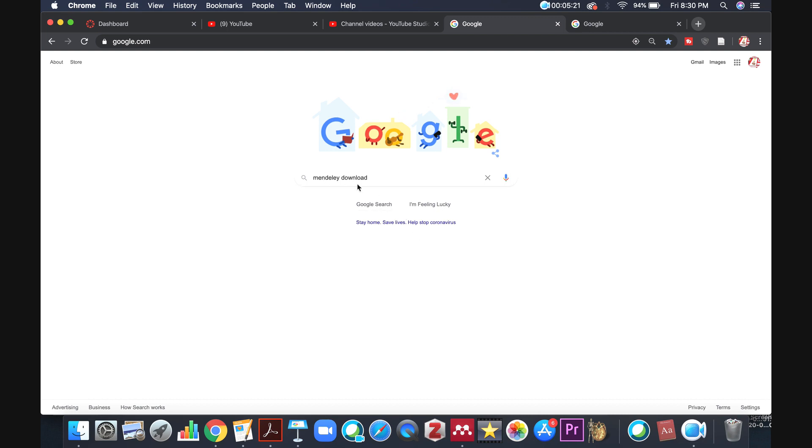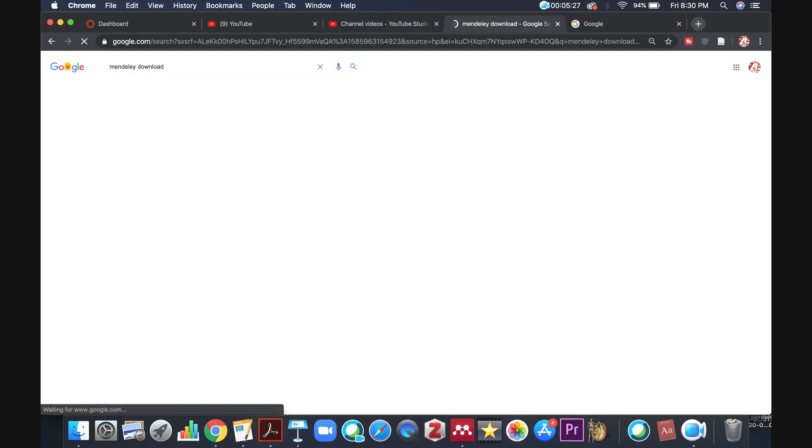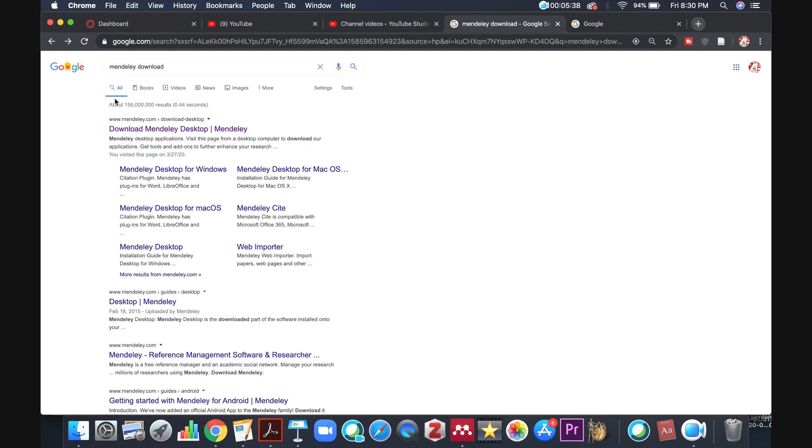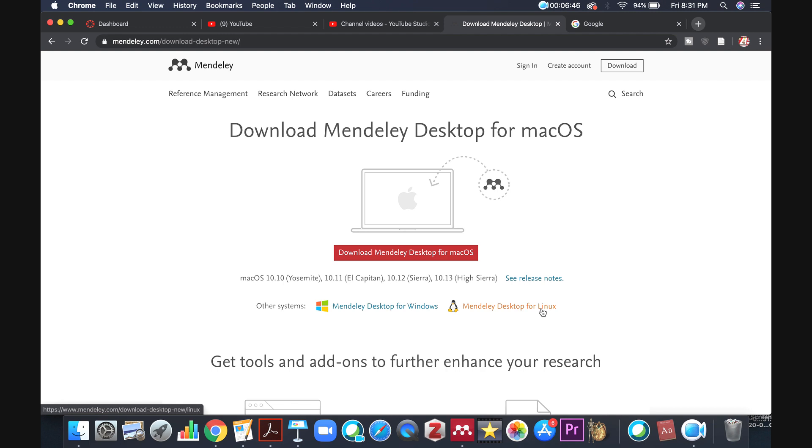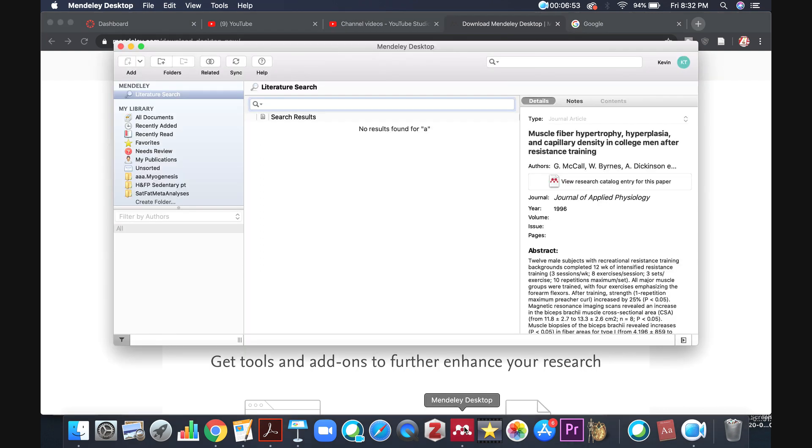The first thing we're going to do is download the software. So I'm just going to go to Google, type in Mendeley download. You'll come up to a page like this. This first link right here, download Mendeley desktop. I'm going to click on that. So you'll download the appropriate version of Mendeley. Here's the macOS version, Windows, Linux. I'll give you a chance to do that. It's a pretty self-explanatory installation. And so once you have that installed, you can open up Mendeley.